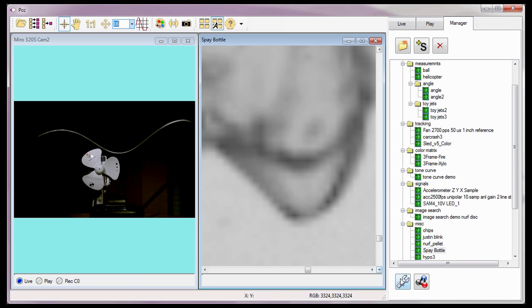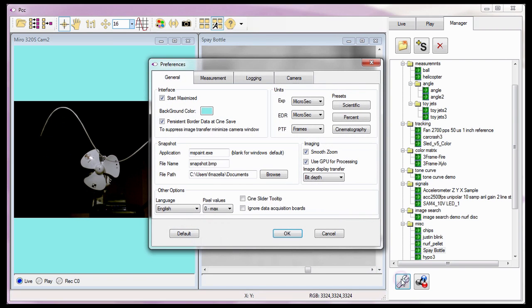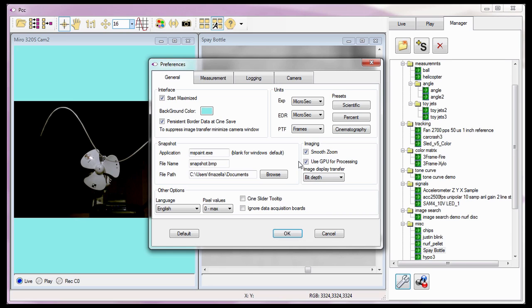Let's go back to the Preferences dialog window and talk about the Use GPU for Processing feature. Many of today's graphic cards have a programmable processor unit which can be exploited as a general processing device. This processing unit is called a Graphic Processor Unit, or GPU. Given their highly parallel multi-core architecture, many GPUs show great computational power and are often used as co-processors.